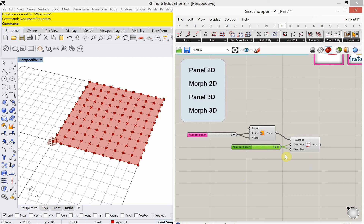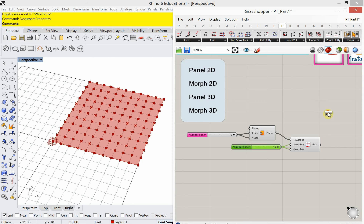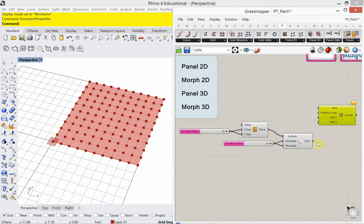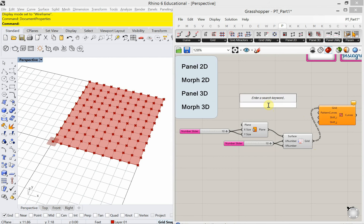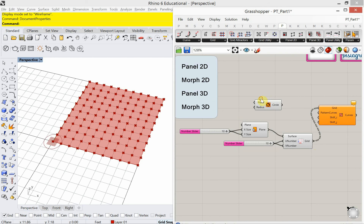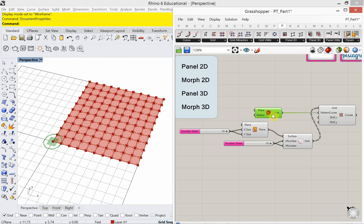Now we're going to tessellate the surface with a quick 2D tessellation. Under panel 2D, I'm going to choose Morph 2D. Morph 2D wants the grid that we just made, and it wants some pattern curves. I'm going to go ahead and make a circle - a two-dimensional circle - and plug that in. Right away you see it's tessellated the circle at my origin across the surface. This is the tessellation.